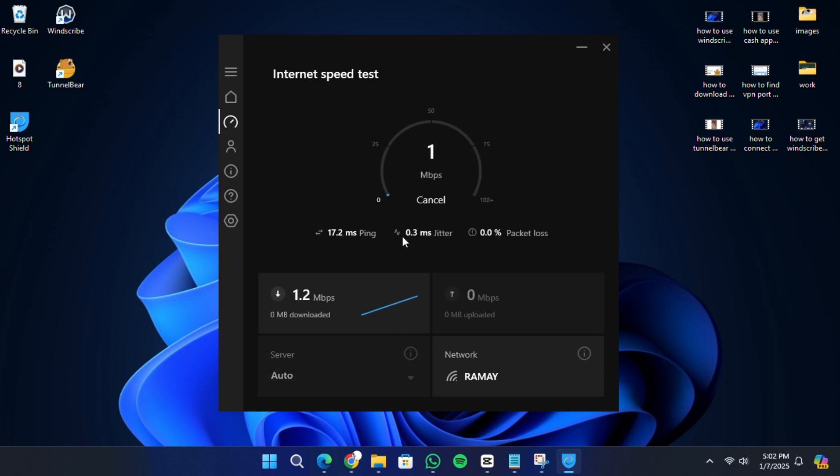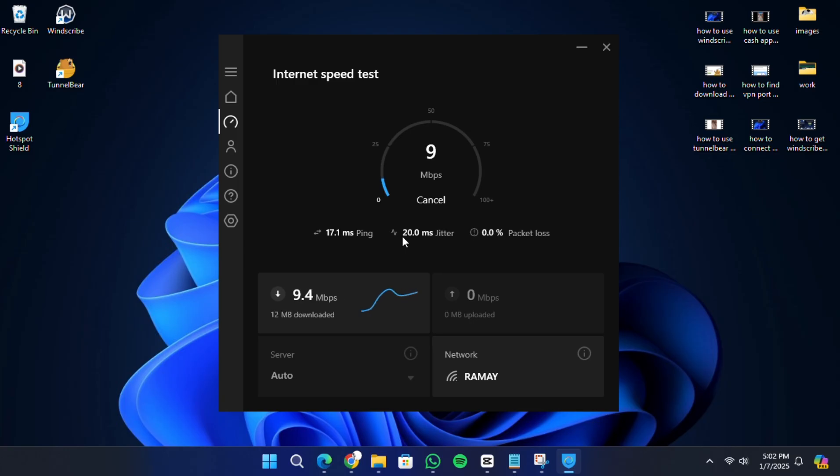Keep in mind that VPNs may slightly reduce your internet speed due to the encryption process, but Hotspot Shield generally provides decent speeds. While Hotspot Shield is a convenient VPN, it has limitations, such as the daily data cap of 500 MB in the free version.